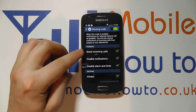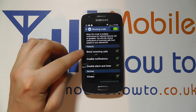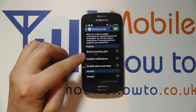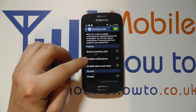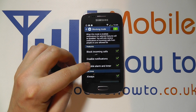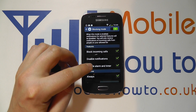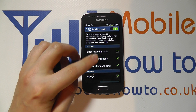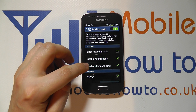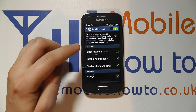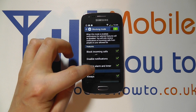You can decide how it works and what it blocks. Normally you'd want it to block incoming calls, disable notifications, and disable alarm and timer. But you can switch any of these on or off based on your circumstances.